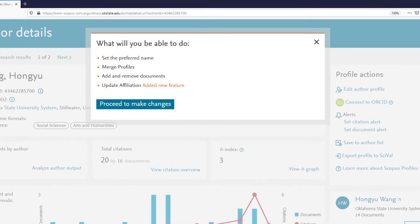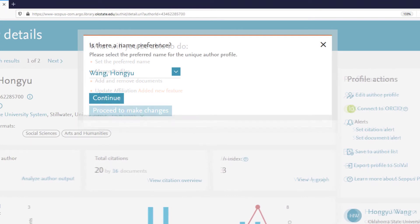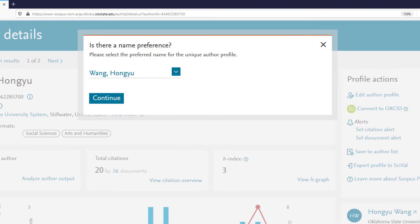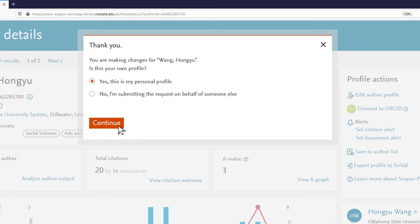Click Proceed to make changes. If there are any variations in the spelling of your name, you may be asked for a name preference. Select your name preference and then click Continue. When asked if this is your own profile, select Yes or No accordingly. Click Continue.